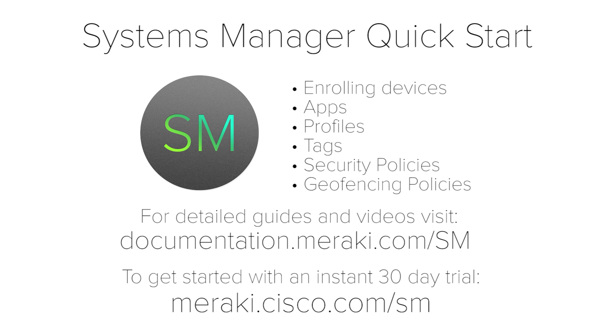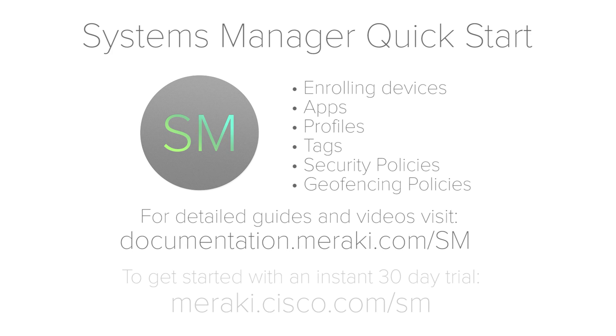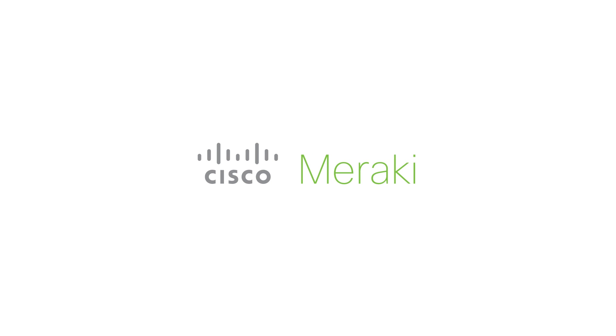To get started with your instant 30-day trial, head to meraki.cisco.com.sm.